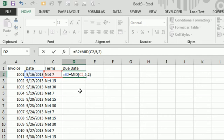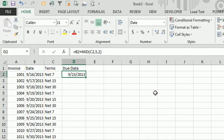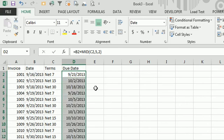So now we're actually taking a date and adding a text number, but Excel is going to convert the text number to a number, so it's going to convert it to 7. And sure enough, 9-23-2013 is 7 days after September 16th. Double click to copy that down, and we're good to go.